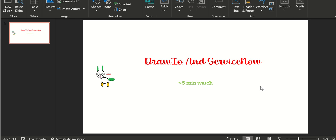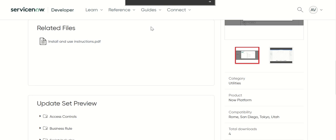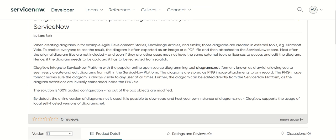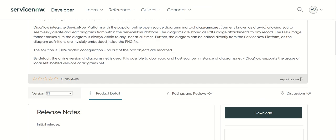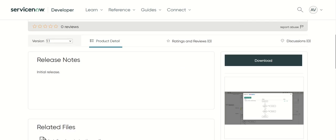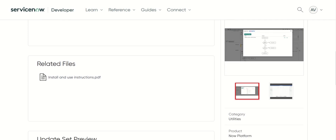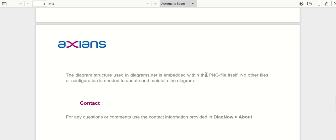Hi everyone, this is Andil. In this video we'll talk about Draw I.O. and ServiceNow integration. So this is the share link which has the utility. This utility enables you to directly edit Draw I.O. files from within ServiceNow or you can also create them directly from within ServiceNow. There are some instructions provided which talk about how to install this utility and use it. So let's go through that.